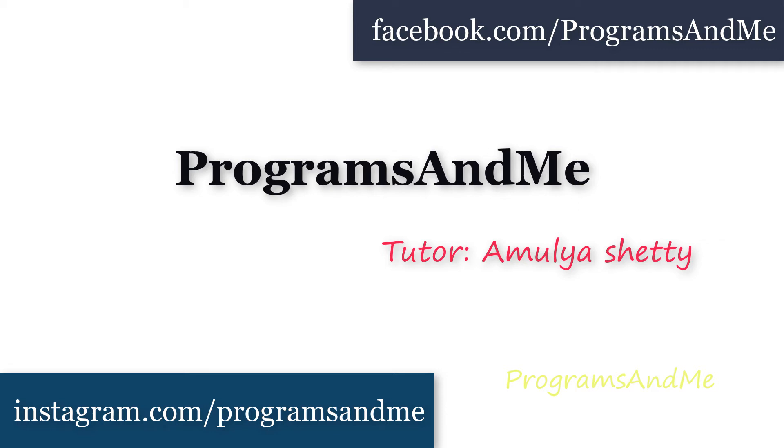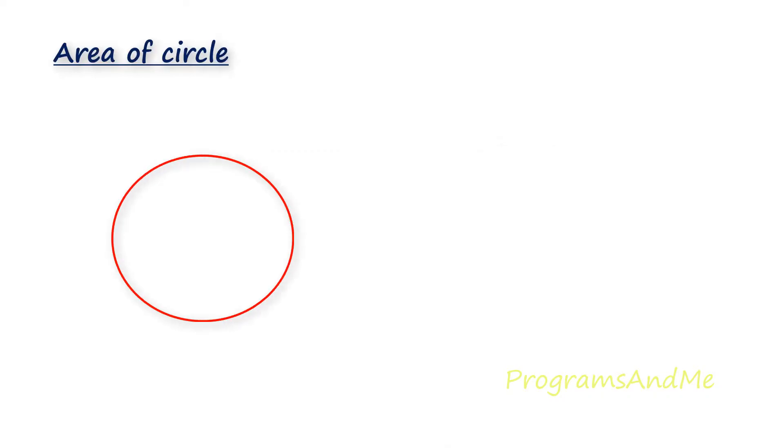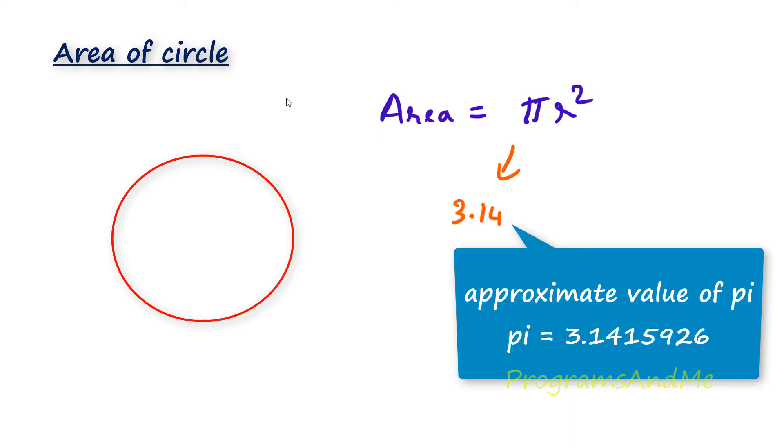Hello everyone and welcome to my YouTube channel. Today in this tutorial we will write a Python program to find out the area of a circle. To find the area of a circle we use the formula area equals pi r squared, where pi is a constant with value 3.14, and r is the radius of the circle. If we know the radius, we can find the area.